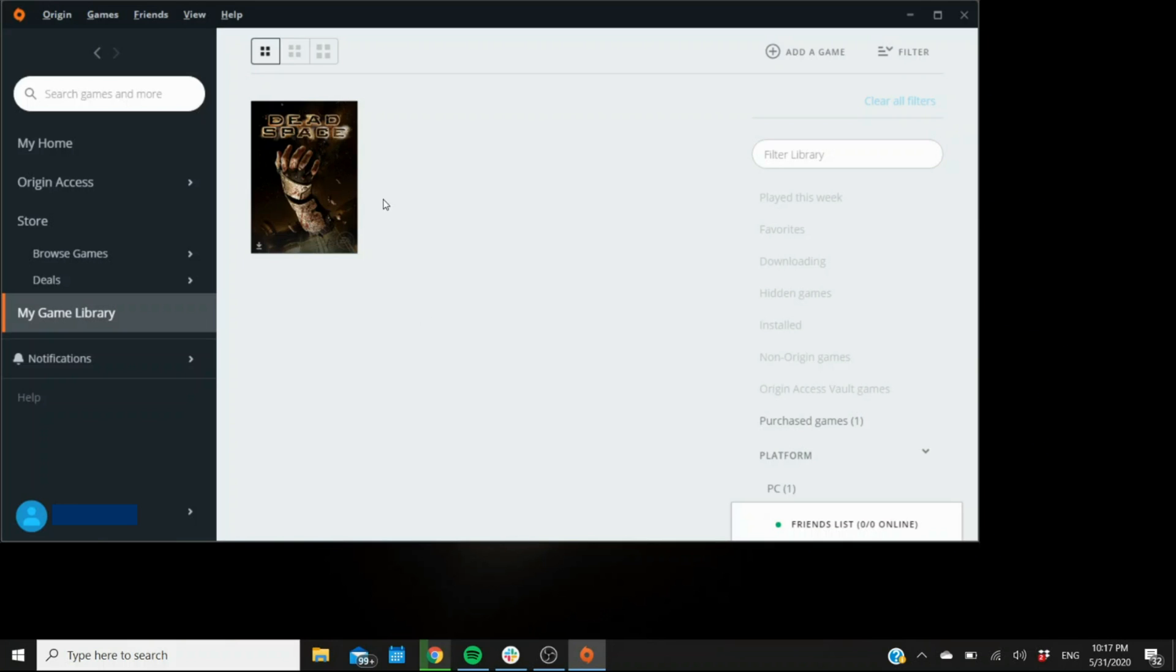And that should do it. Once the game is actually downloaded, it will give you the option to launch it instead of download it, and you should be good to go at that point. So I hope this was helpful for you. I'll see you next time. Thank you, have a nice day.